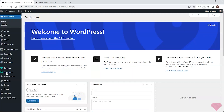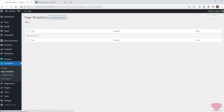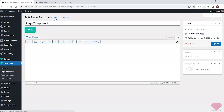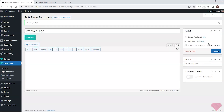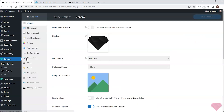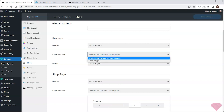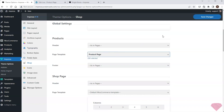I'll go to Templates > Page Templates and create a new template. I will edit it with Live Builder. To simplify the process, I will go to Theme Options > Shop and specify this new template for the product posts. This way I'll be able to see the changes I apply in the template by simply refreshing the product page.